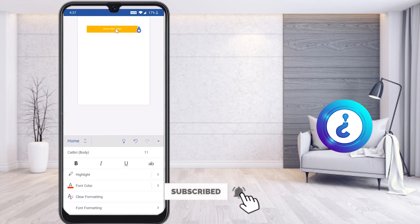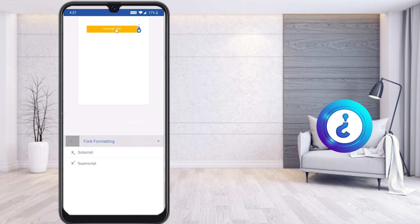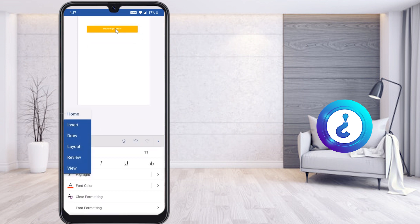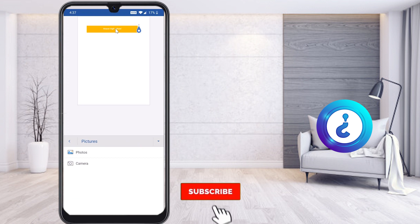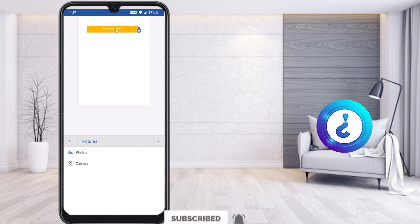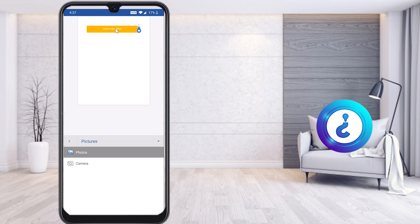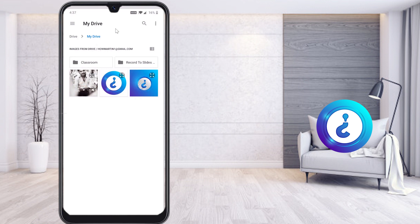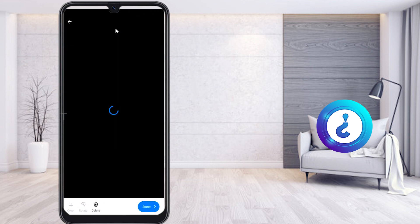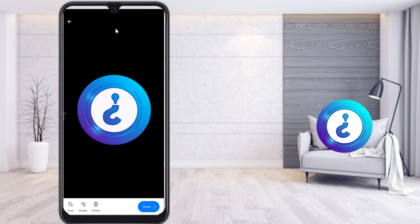Now I would like to insert the logo of my school. I click the Home button, select Insert, and find the option called Picture. Once you select Picture, it will direct you to your photos or camera. Just upload your school or college logo to your drive — I select the photo and it directs to the drive option to select the logo.